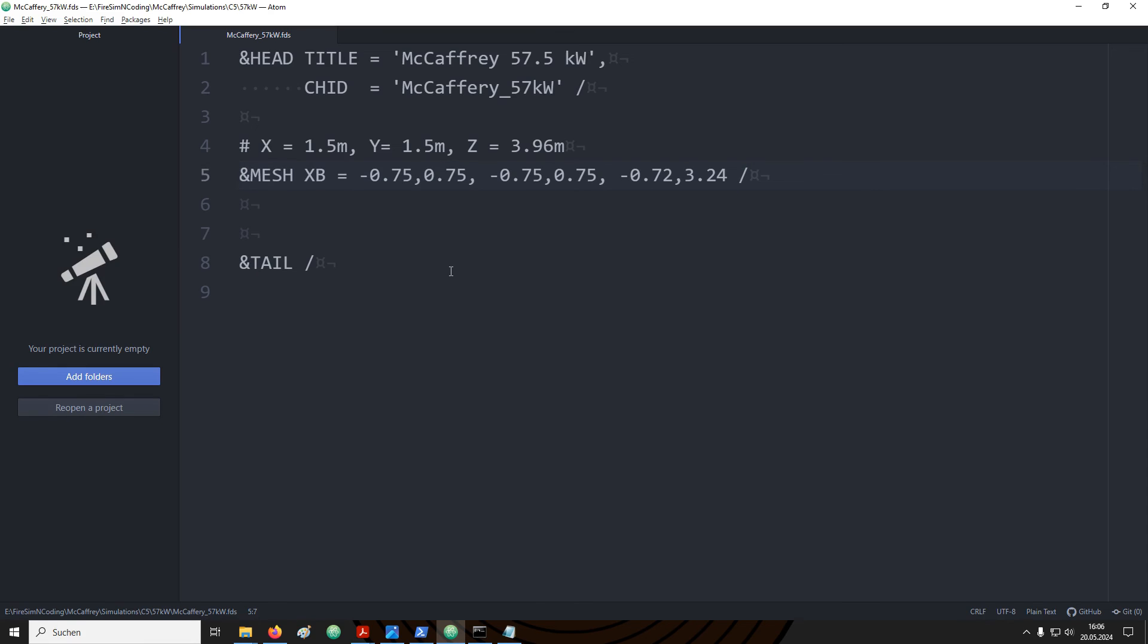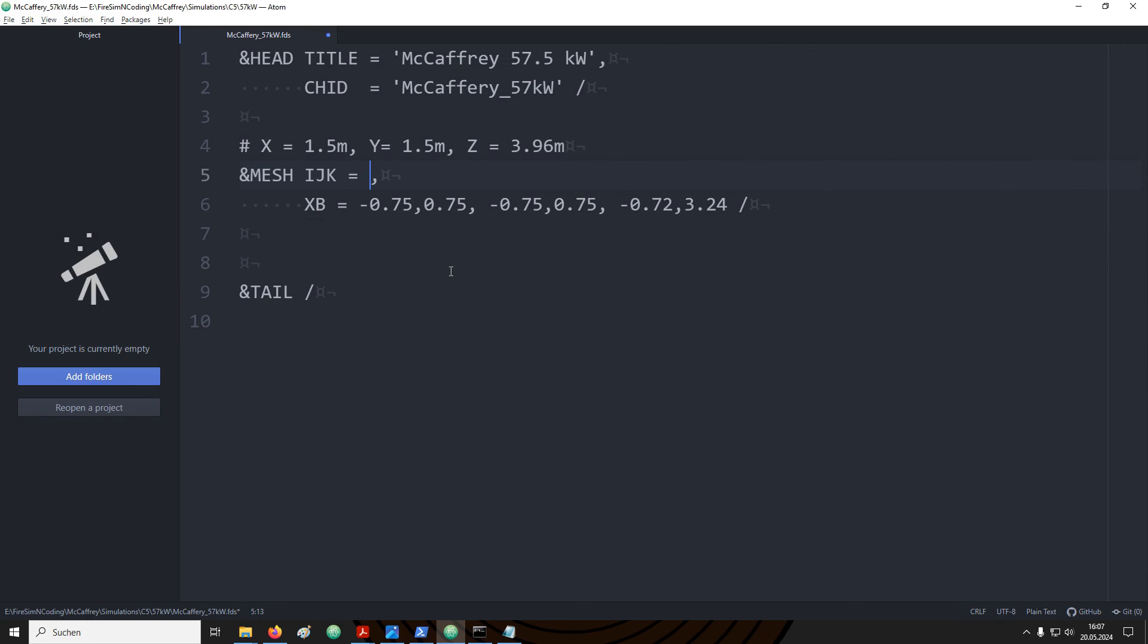Next we need to define the fluid cell size. With FDS we cannot directly set the cell size. What we need to do is provide a number of divisions by which each axis is divided. The respective parameter is I, J, K.